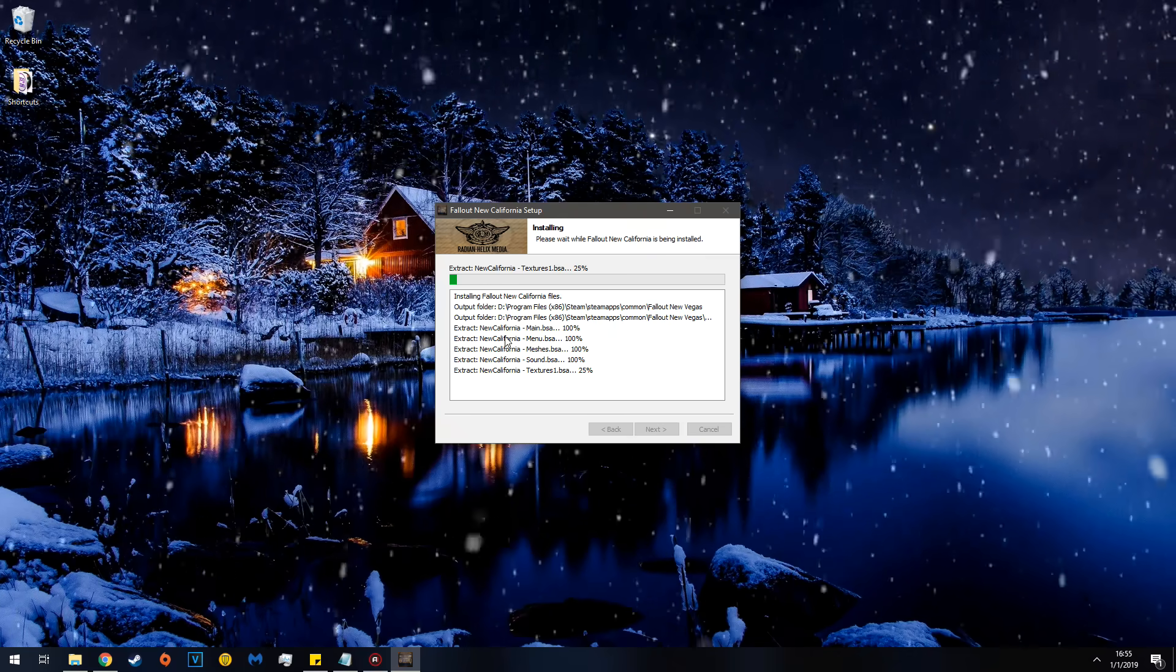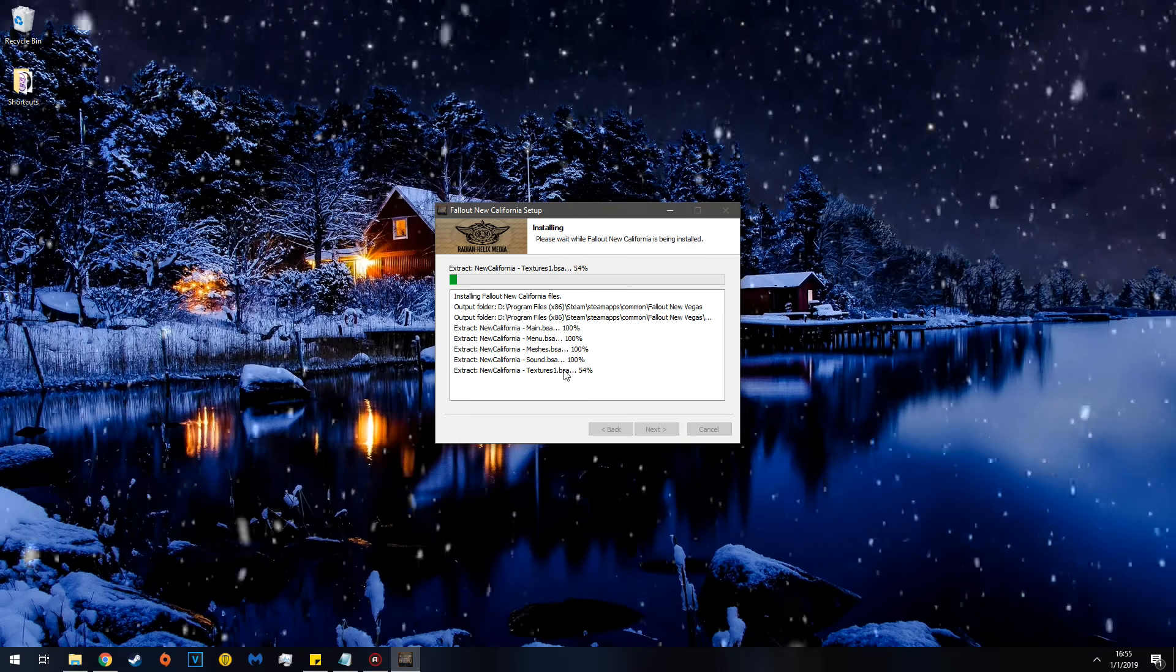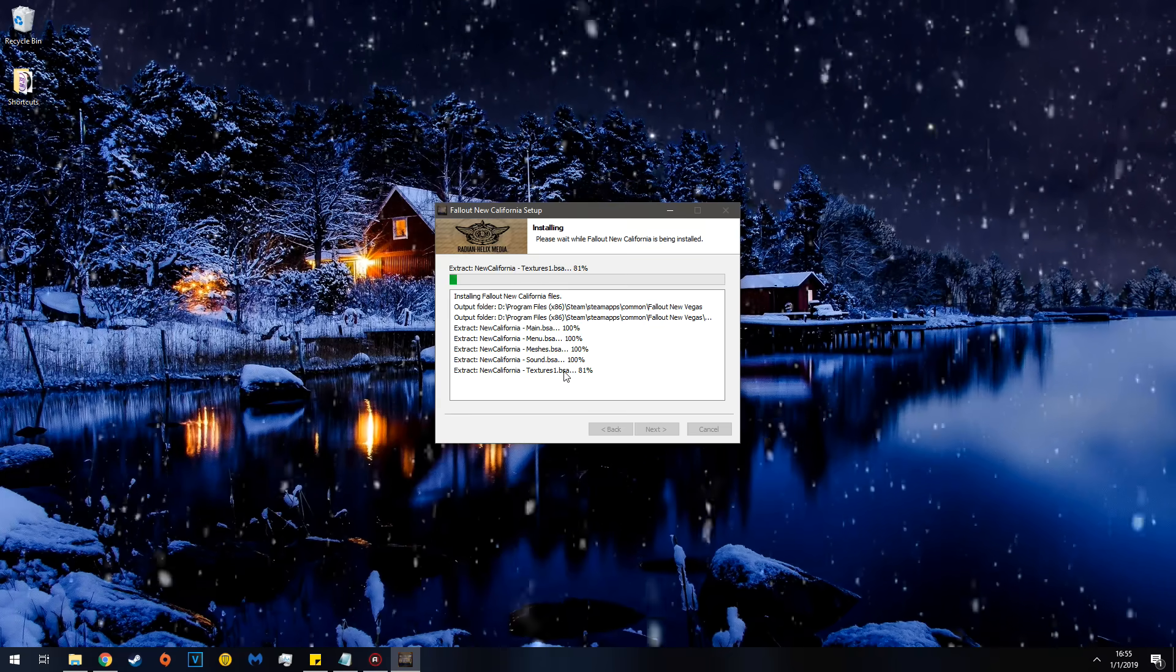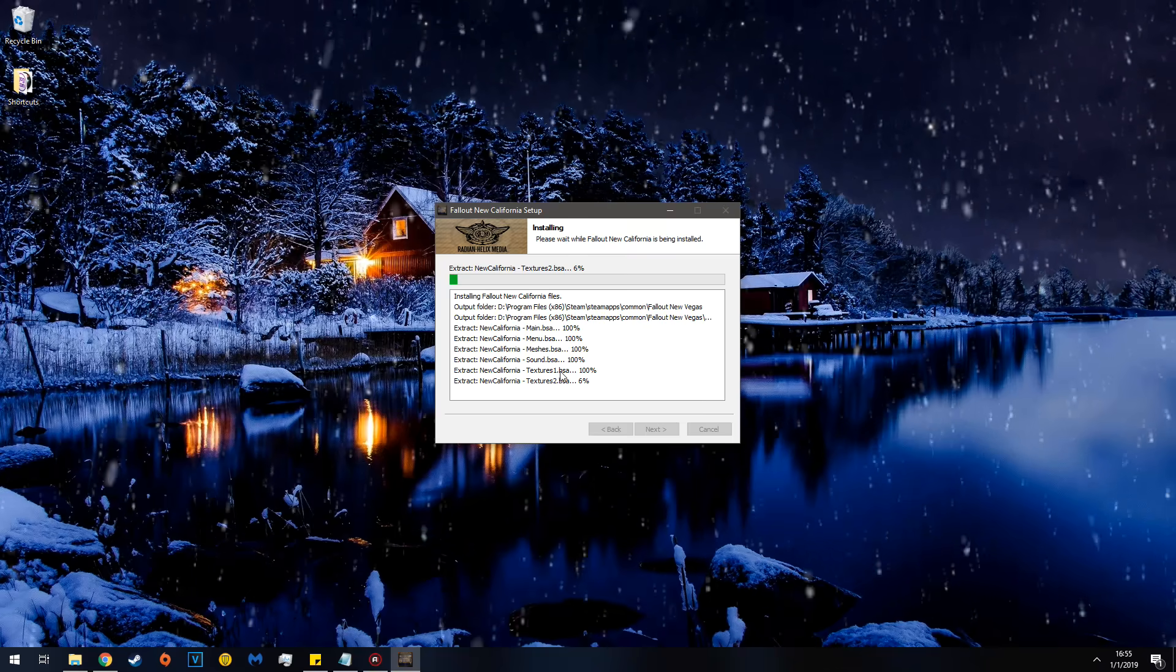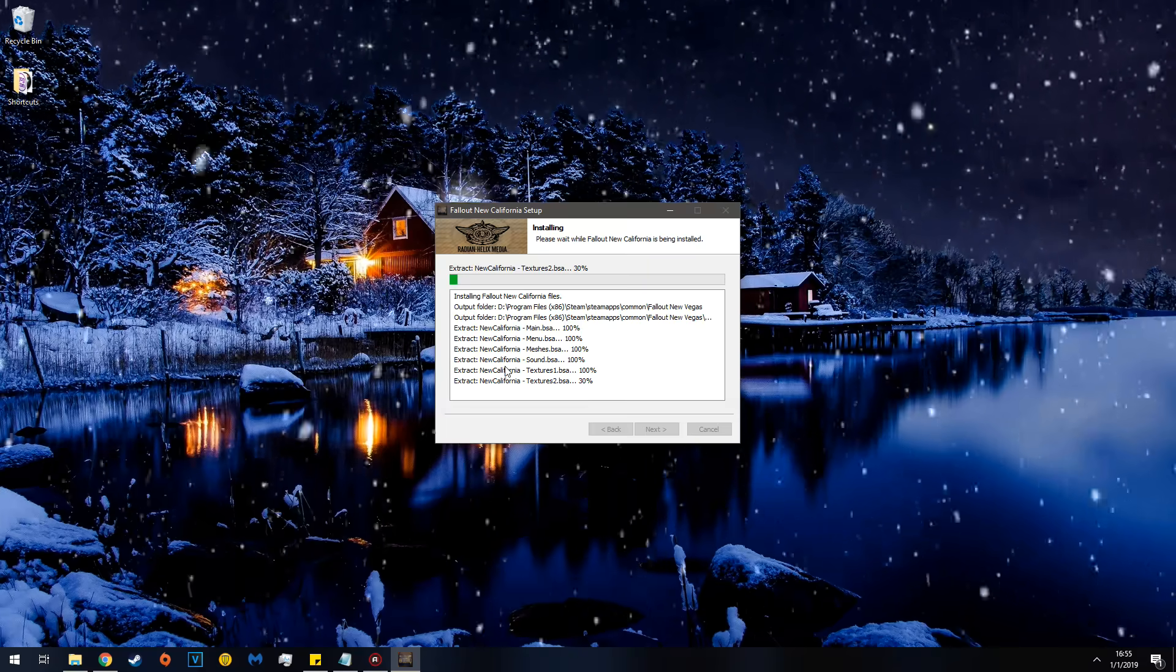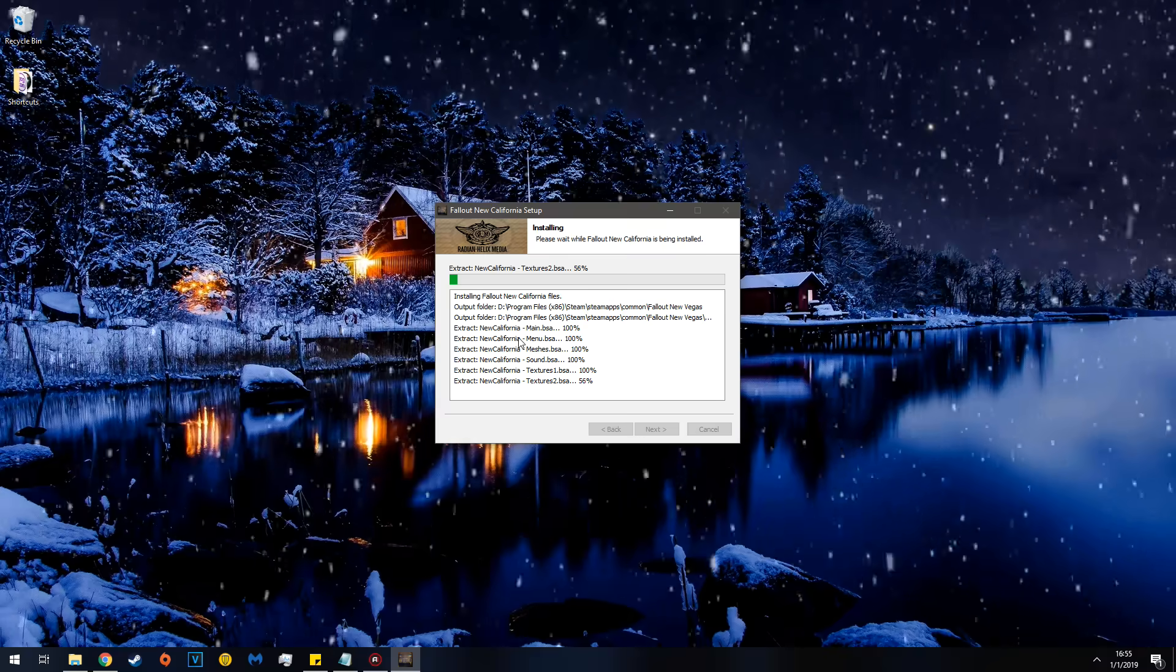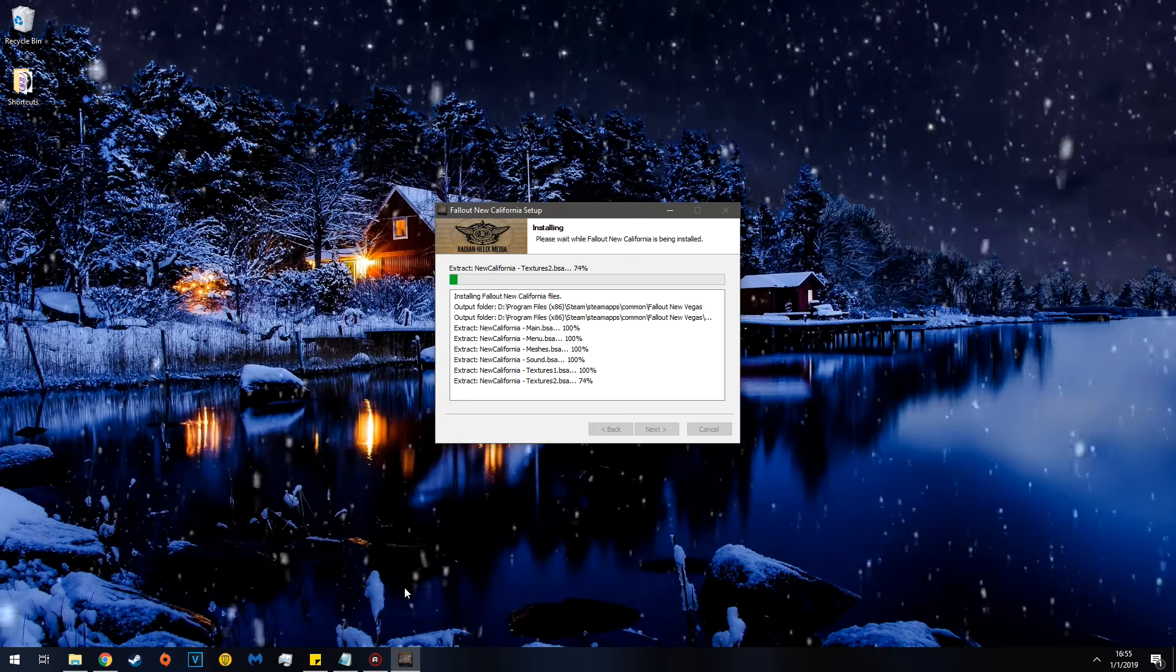So let that go on for a little while, and as you can see, there are the New California Main BSA, there are the Menu BSAs, the Meshes, Sounds, it's currently generating the Textures, and this will likely take a long time. So for the sake of your time and my suffering, I will edit this part out. You lucky duckling, you don't have to suffer through this. Yet. So I will see you on the flip side.